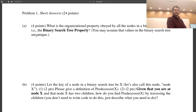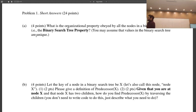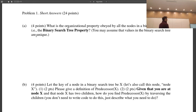What is the organizational property obeyed by all nodes in a binary search tree — the BST property — assuming all values are unique? What makes a binary search tree different from a binary tree? You have your root, and all items less than the root are in the left subtree, and all items greater go into the right subtree. Your left subtree and right subtree must both themselves be binary search trees — that recursive property is really important.